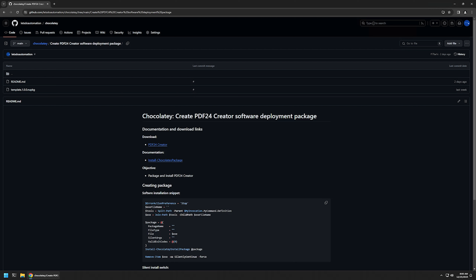In this video I will be using Chocolatey to package and install PDF24. I'm starting from my GitHub page because there are a few bits of information here that I will be using for this video, and I will leave the URL in the description down below.